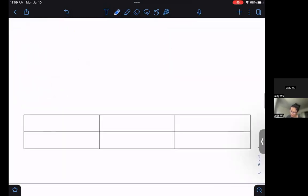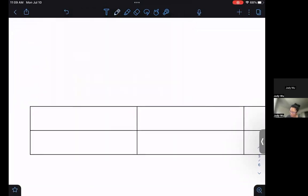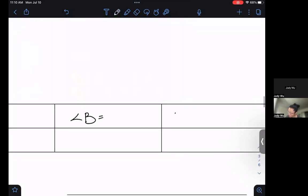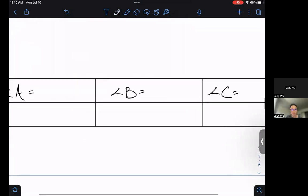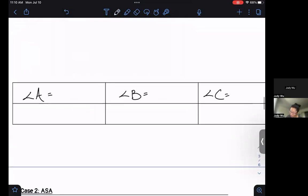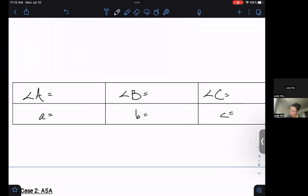Solving the triangle means at the end of the day we want to find angle A, angle B, and angle C — all those angle measures — and then also find how long little a, little b, and little c are.